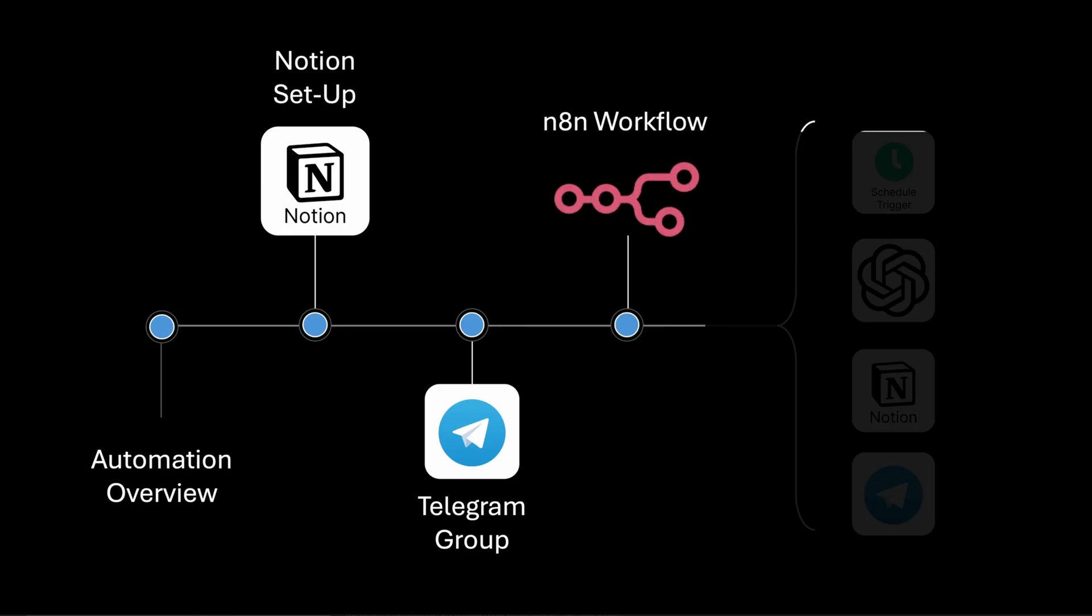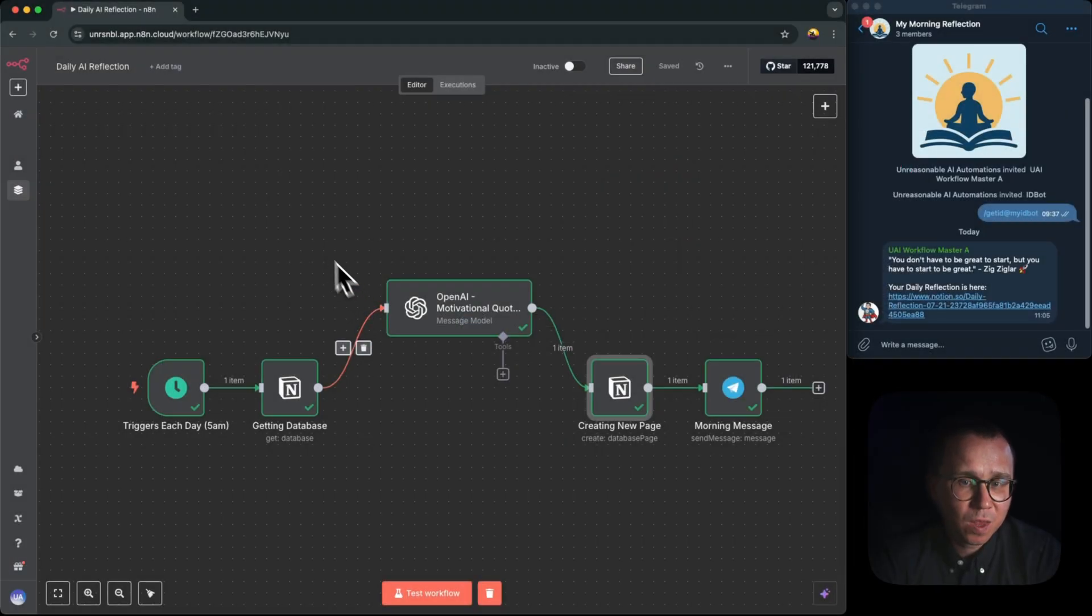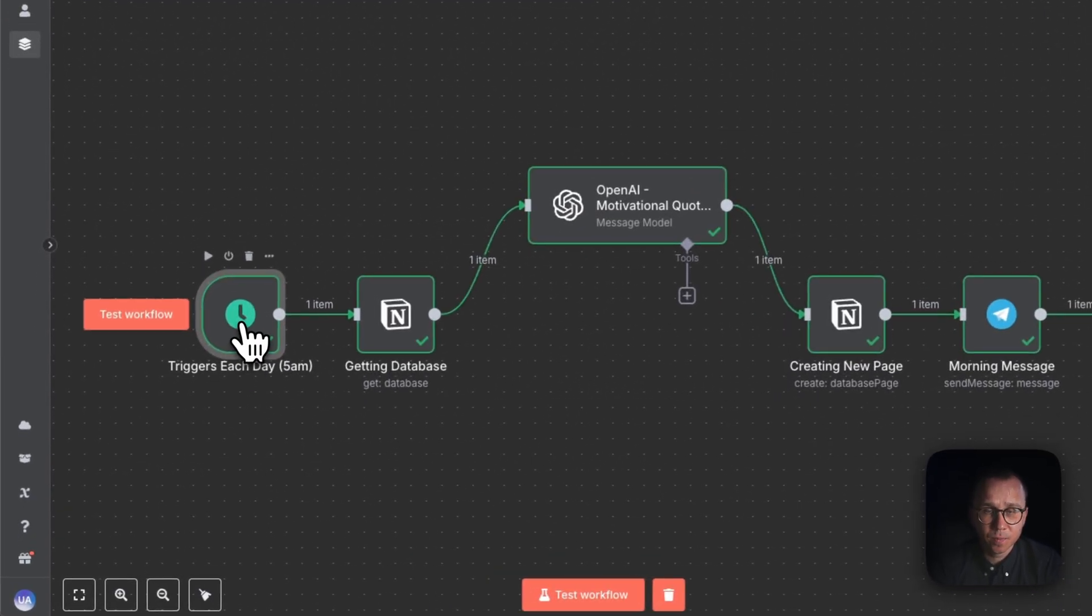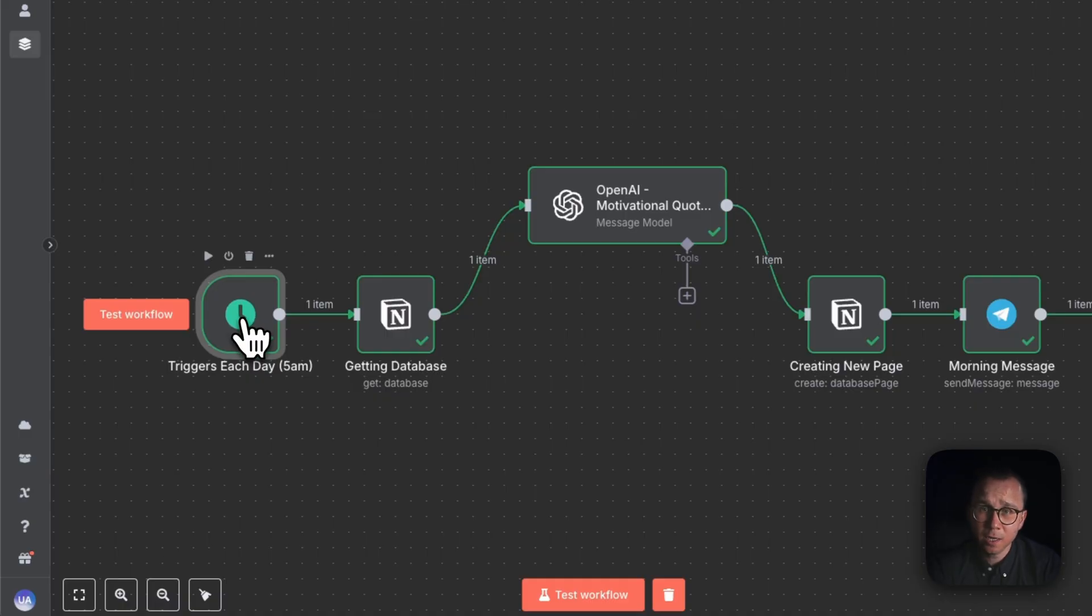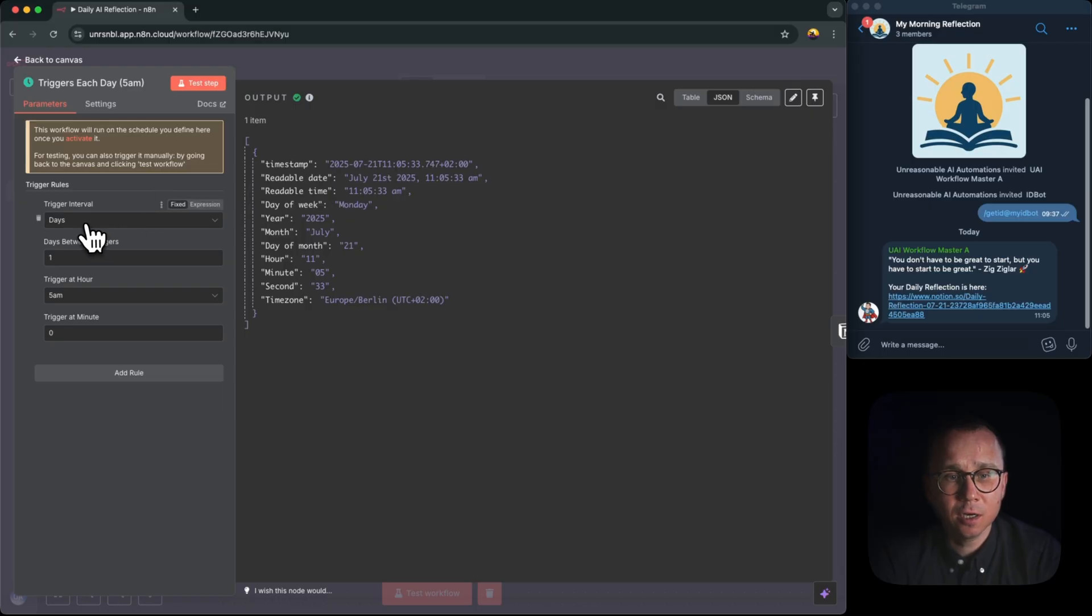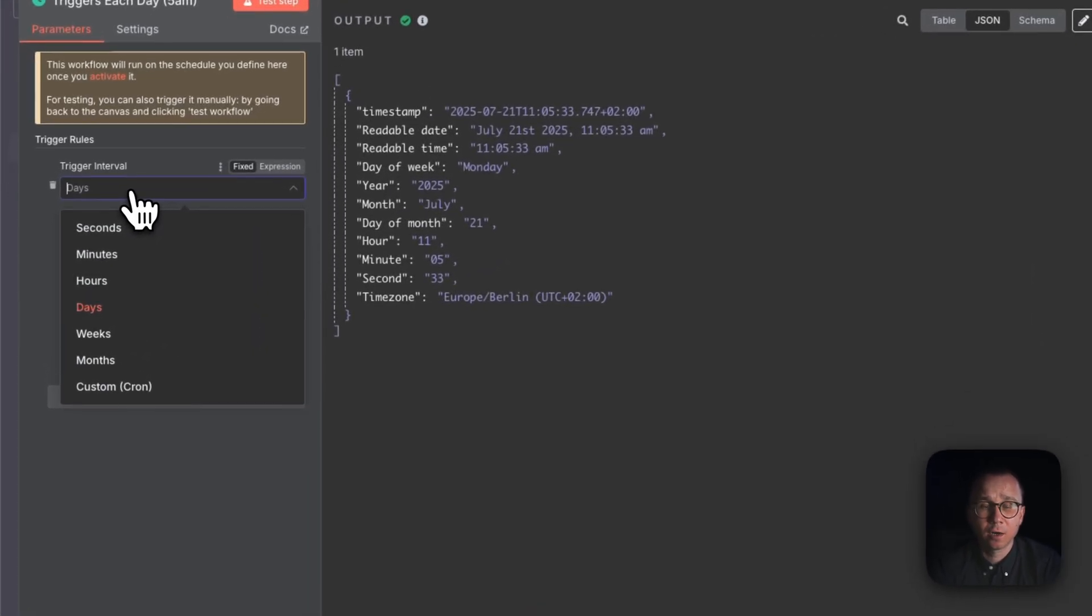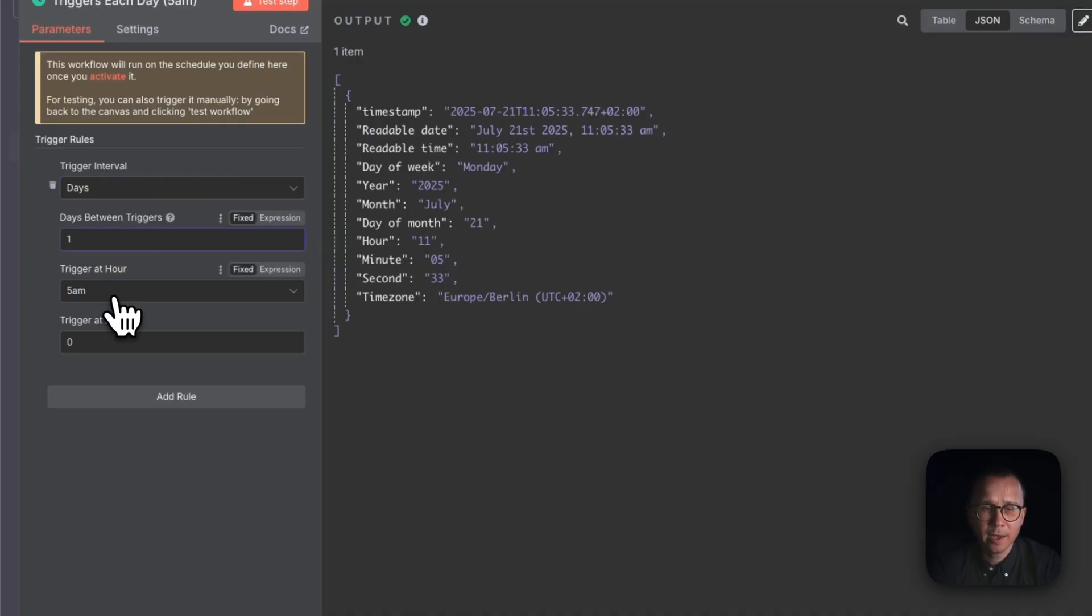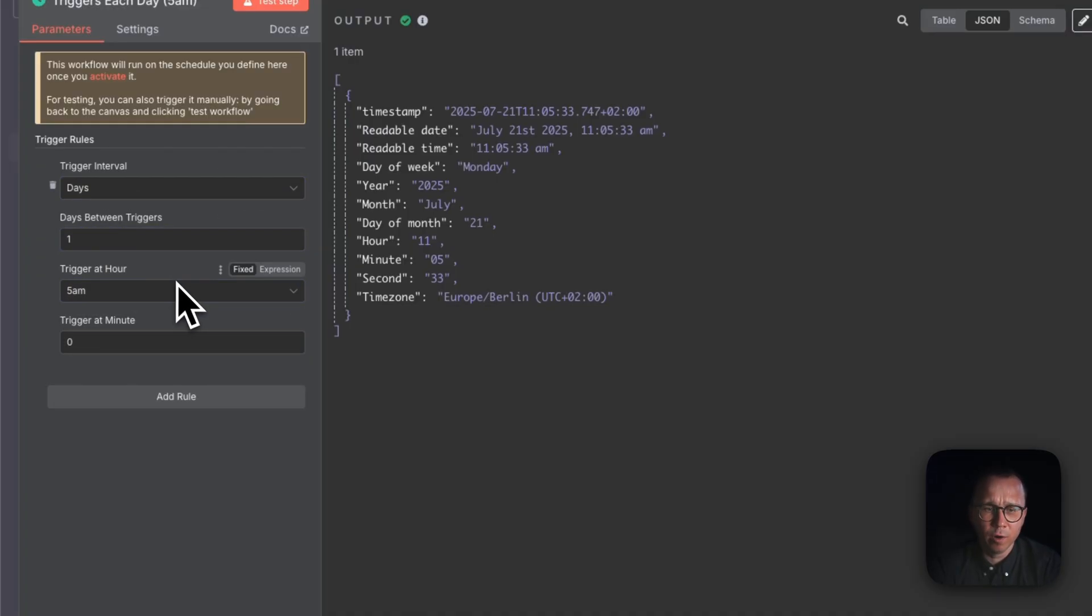And now the last and maybe actually the most important part of this workflow is N8N itself. Let's see how the N8N workflow is constructed. First of all, it starts with the trigger. And this trigger starts this workflow automatically each day at 5 a.m. If we open it, you can see that we have selected here the interval of starting is days.